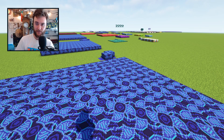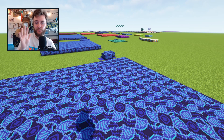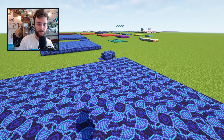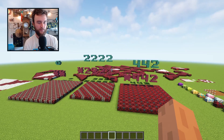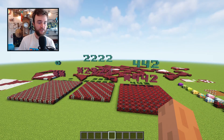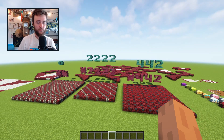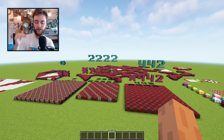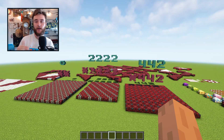Last episode we looked at all the Minecraft wallpaper patterns that used only reflectional symmetry. Now we're going to look at all the patterns that just use rotational symmetry. We're actually going to look at three new patterns today, and they can be kind of paired up with the reflection patterns we've already looked at.